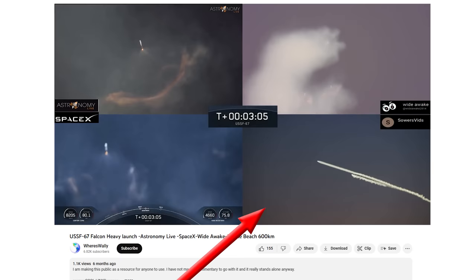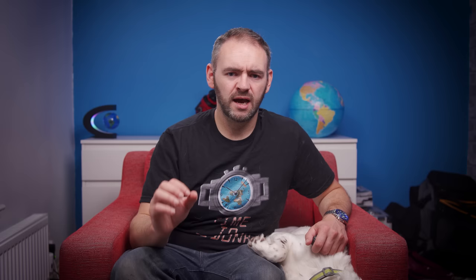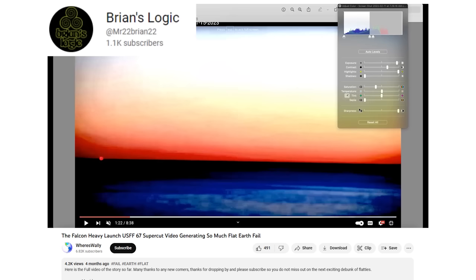One of the locations was Myrtle Beach, 360 miles away from the launch site, and Brian's attempt to debunk it was to show one frame of video as the rocket comes into view and try claiming that the rocket is in front of the horizon.